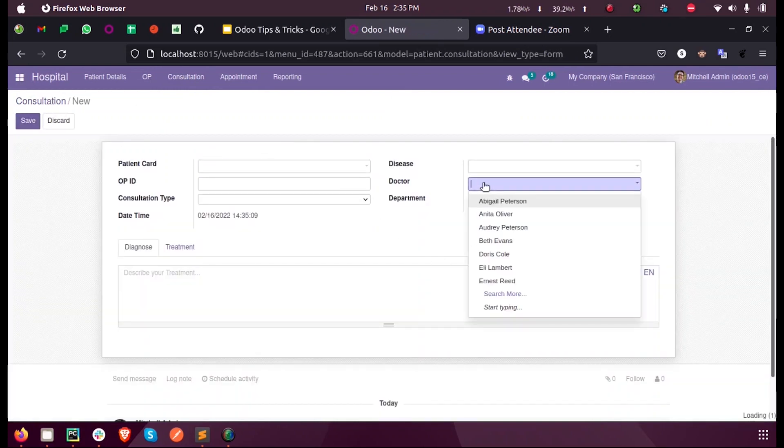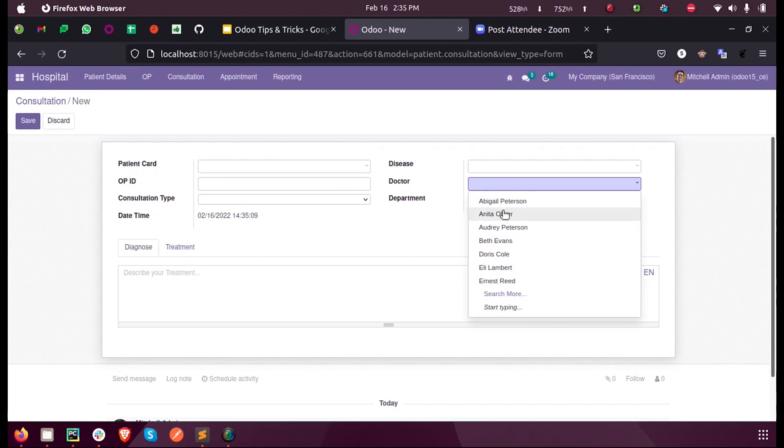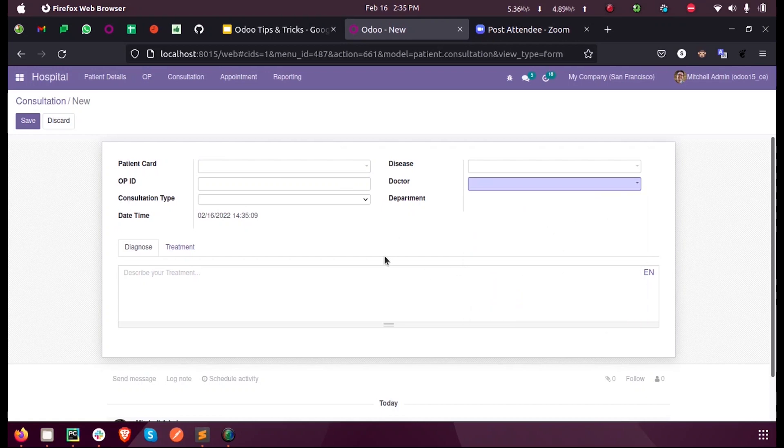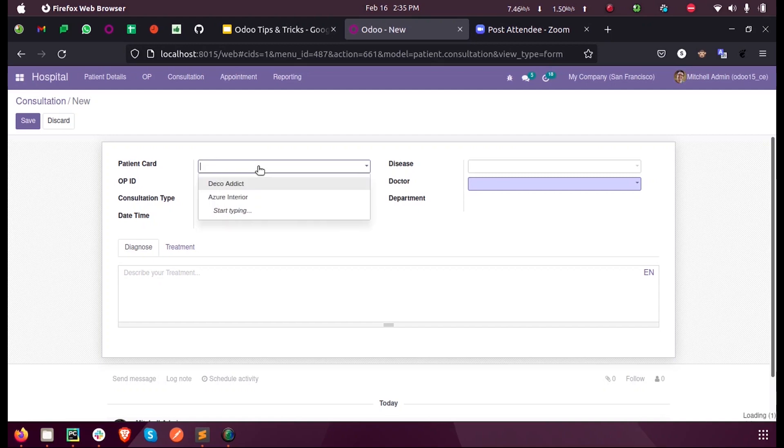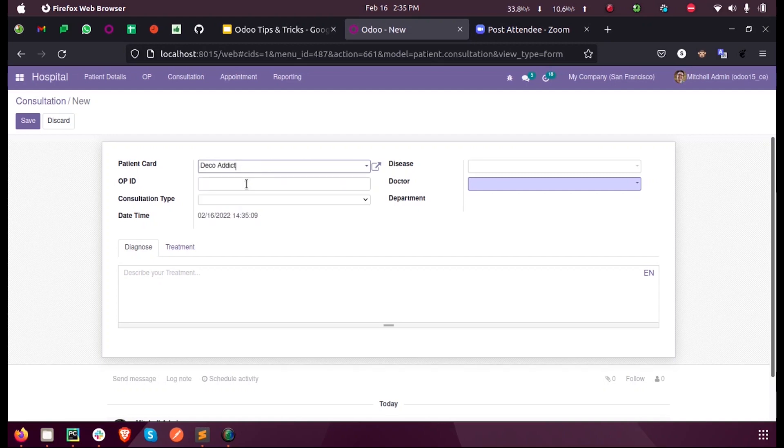Let's see how we can limit the doctors based on the patient's doctor, which is mentioned inside the patient card. Inside this patient card, we already mention the doctors who usually treat this patient.